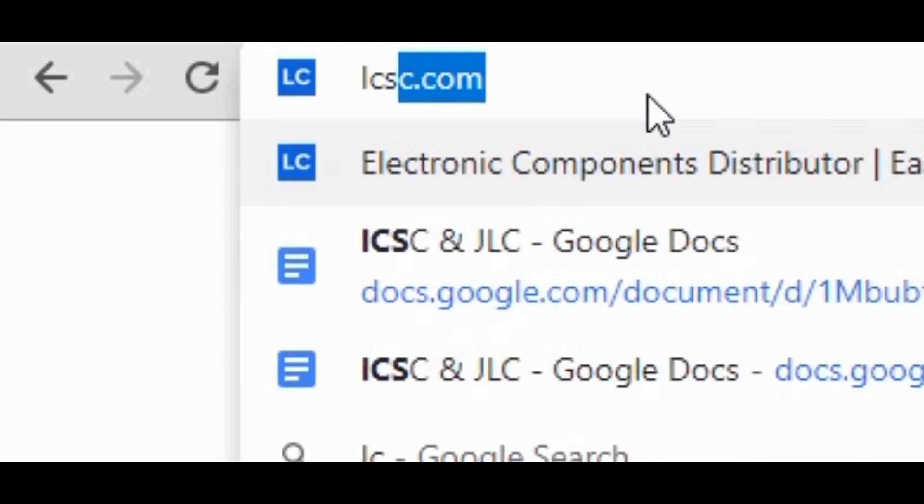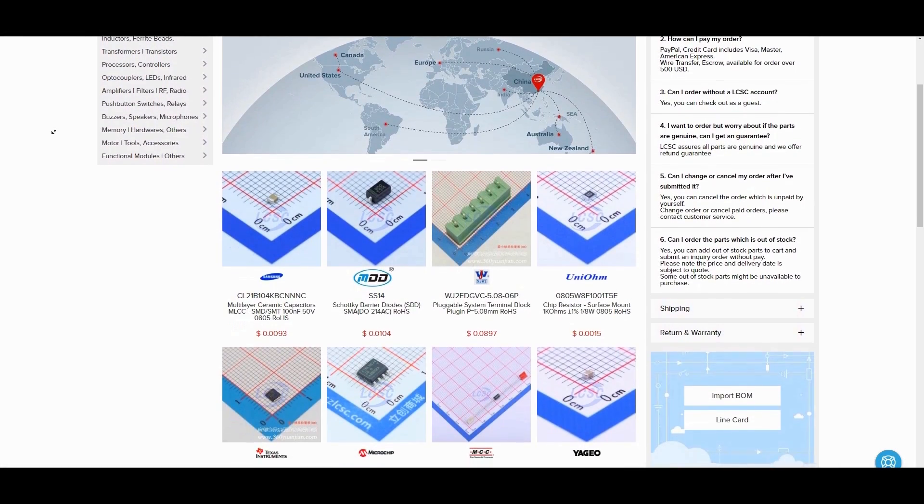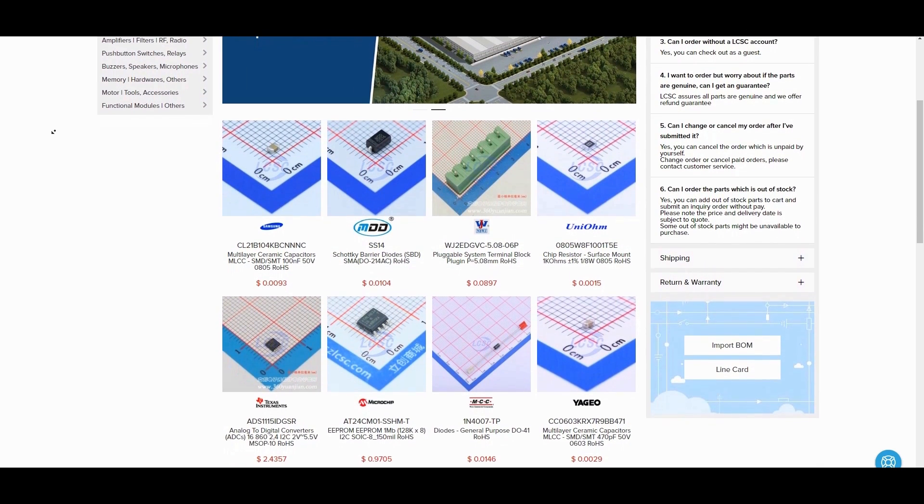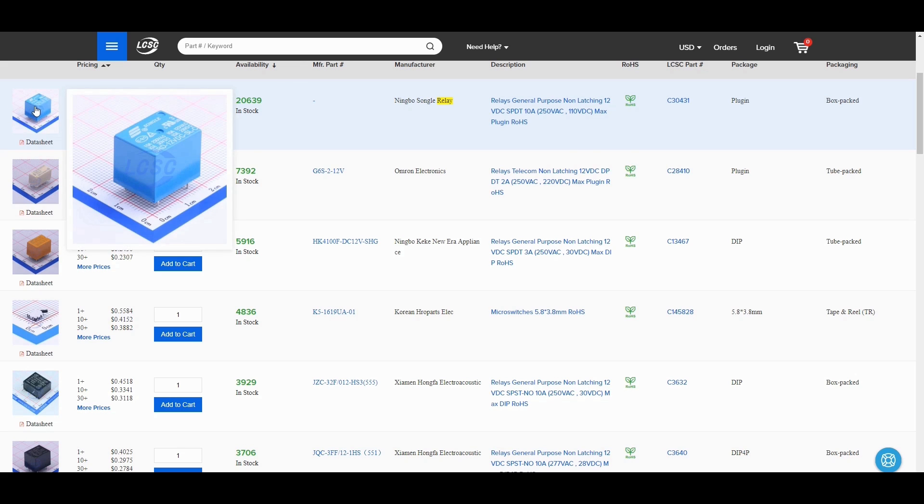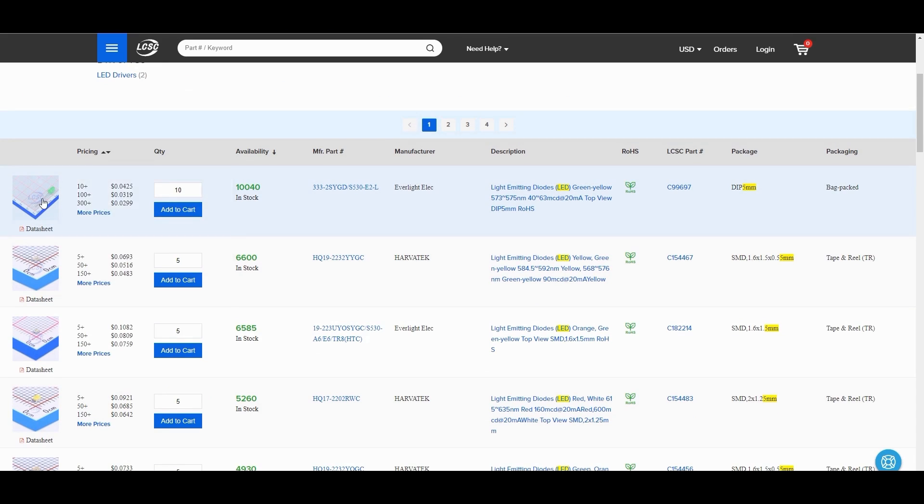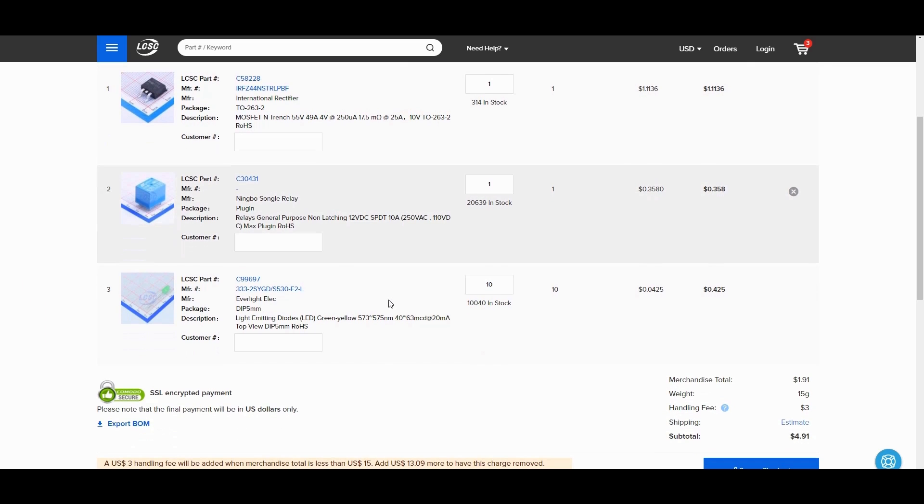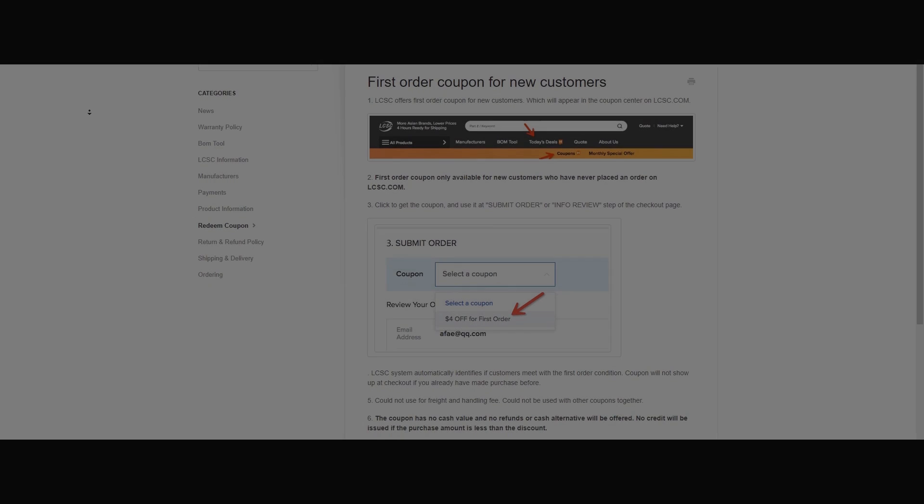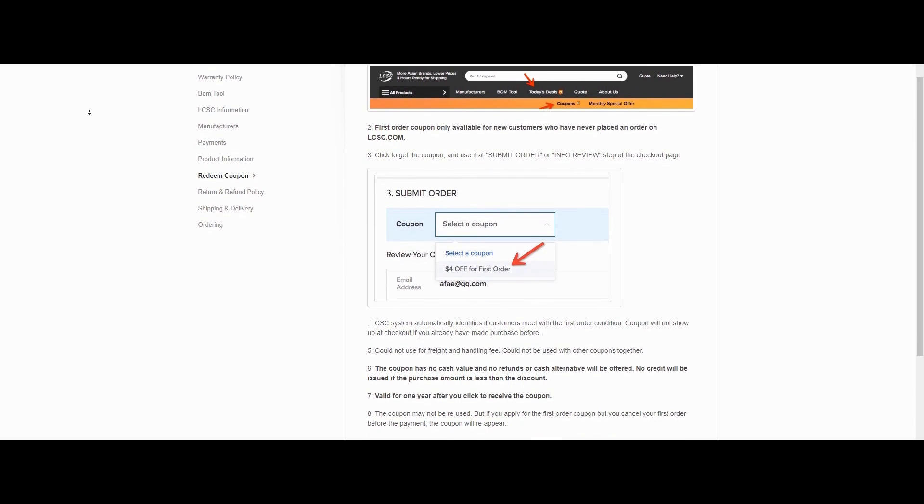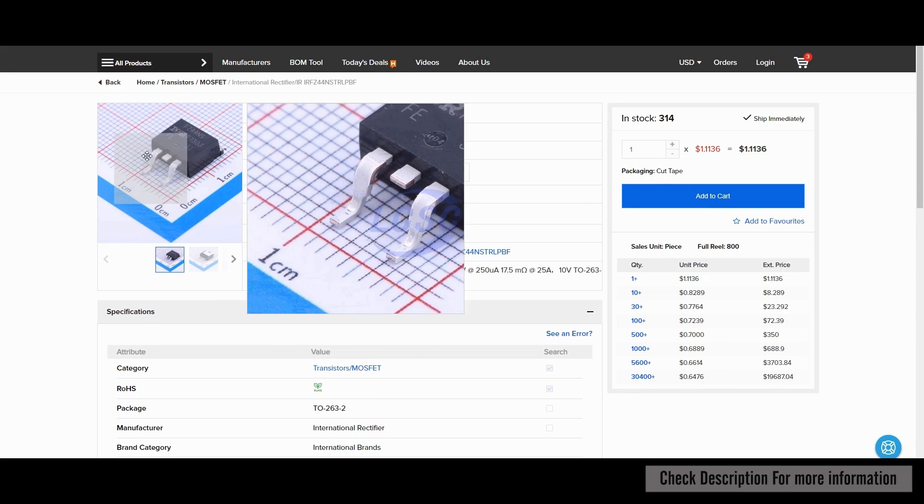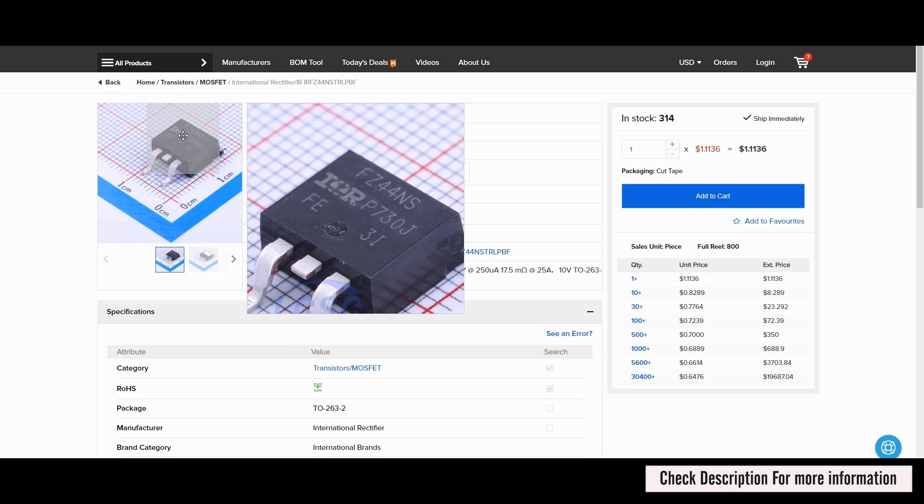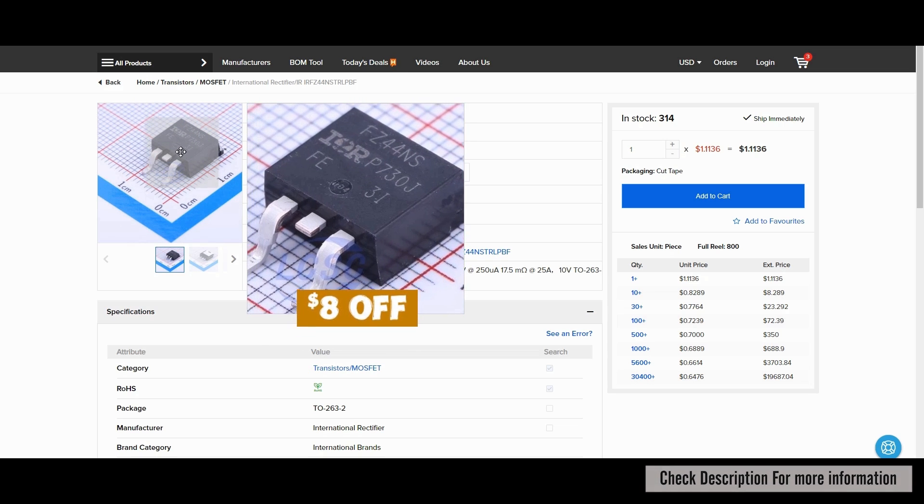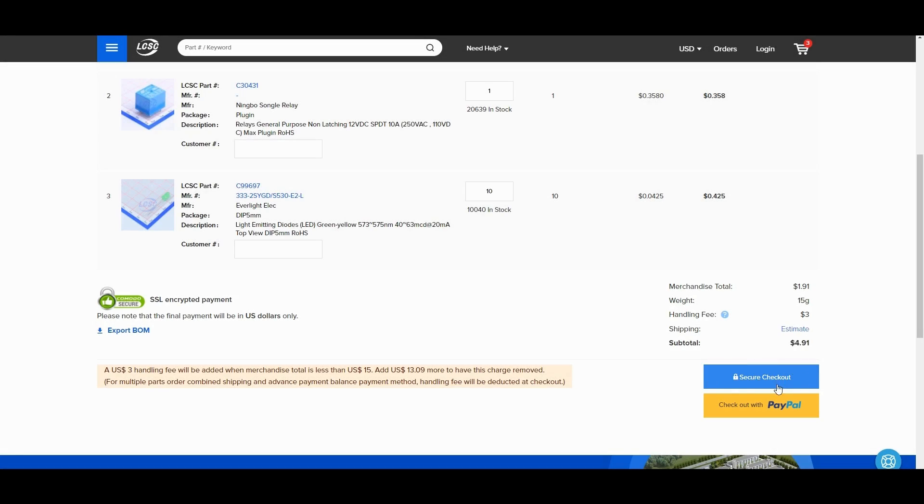Now for the components section I have gone with lcsc.com. They are one of the leading electronic component distributors in China. LCSC provides different types of components such as resistors, capacitors, ICs, modules, RF transistors and much more. And for this project I have ordered some components from their website. Currently they are offering $4 off on your first order. But hold on. If you order through my link you will get exclusive $8 off on your first order. So why you are waiting, place your first order from lcsc.com.